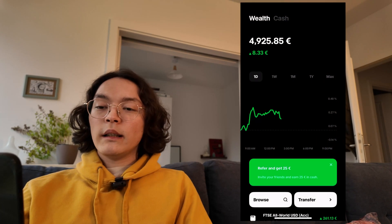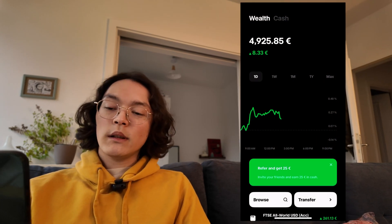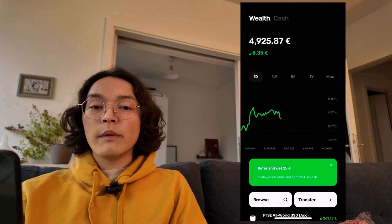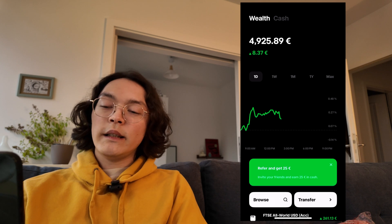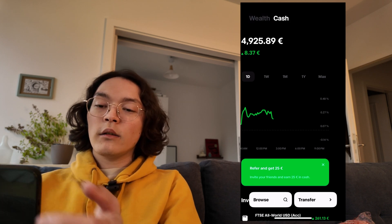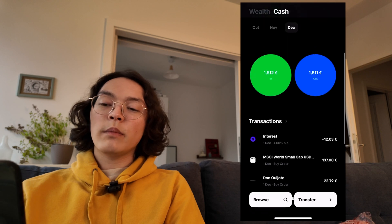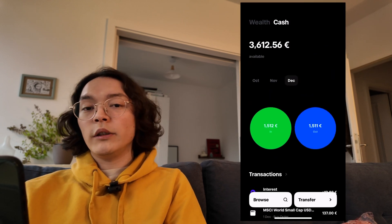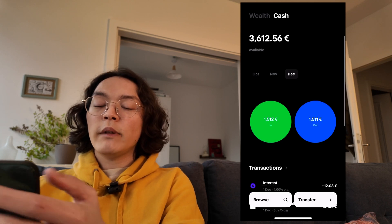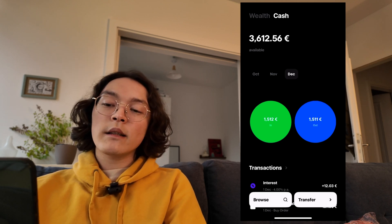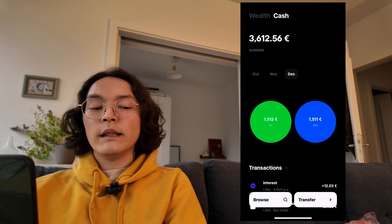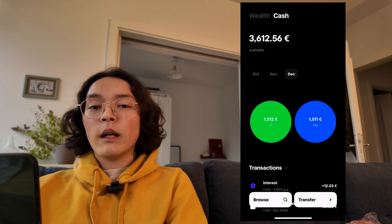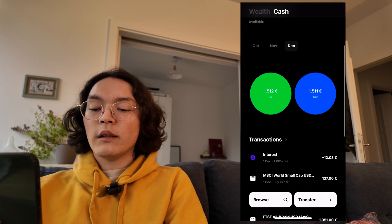Here we are in the new Trade Republic app. To start out, it's best to cover the two main tabs: the wealth tab and the cash tab. Both display the amount of money you have available within your account. Starting off with the cash tab, I currently have about 3,600 euros sitting as free liquid cash.